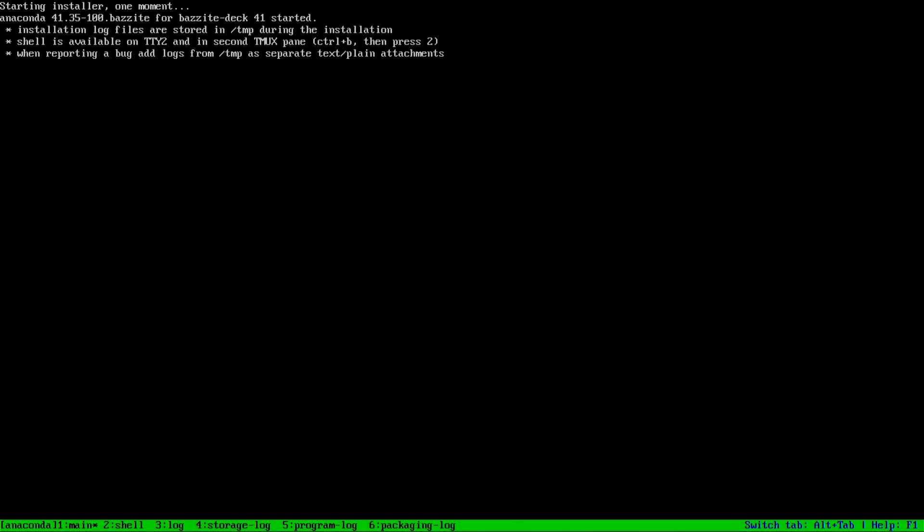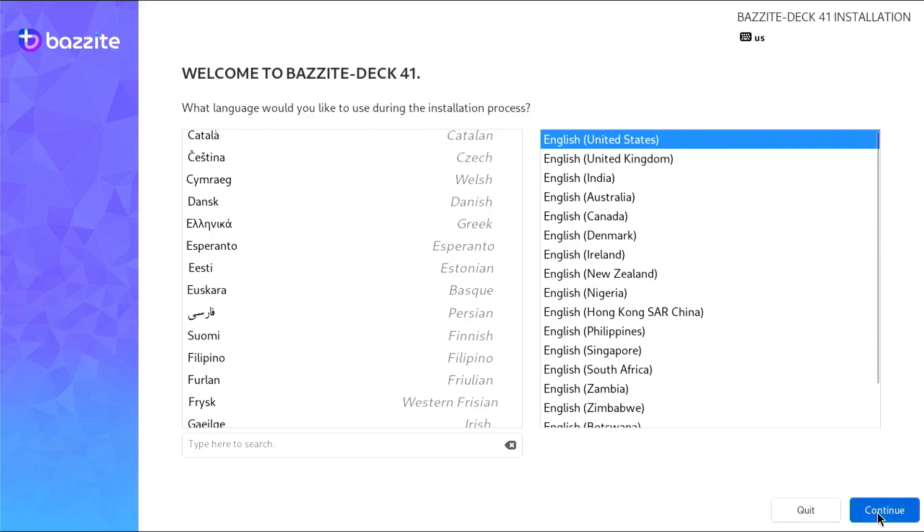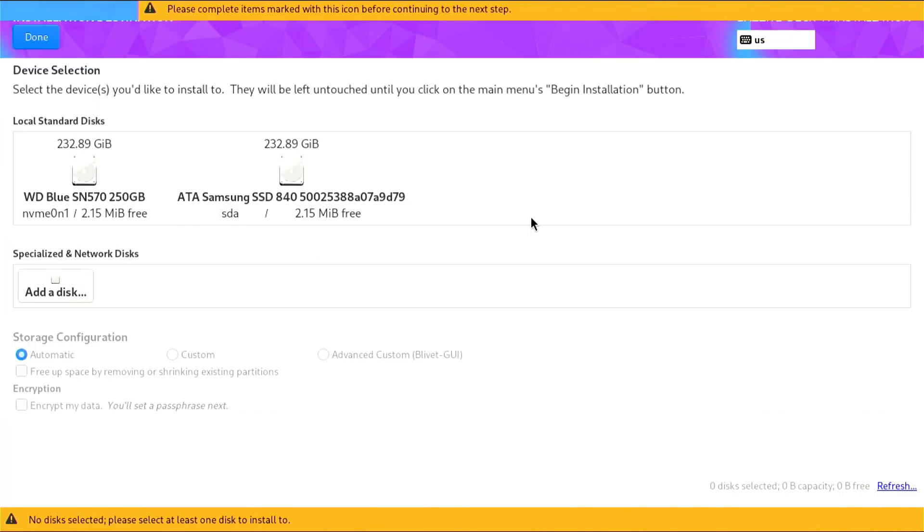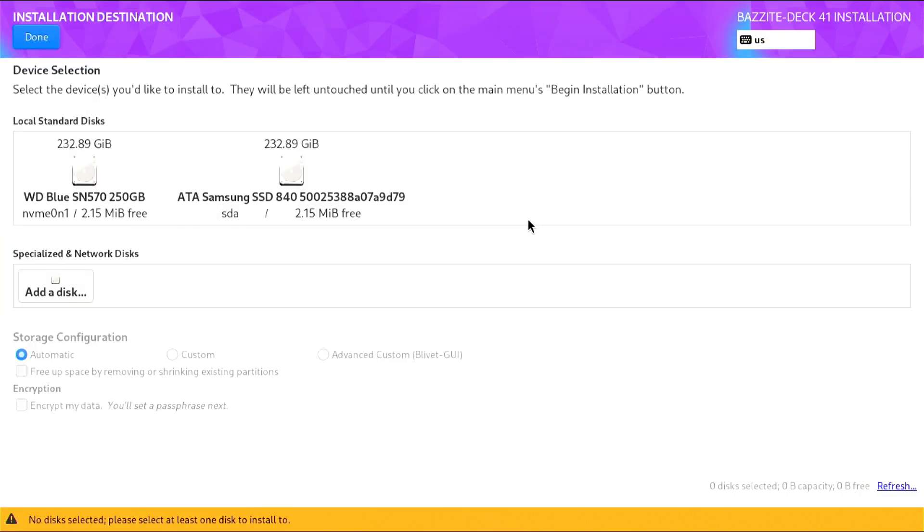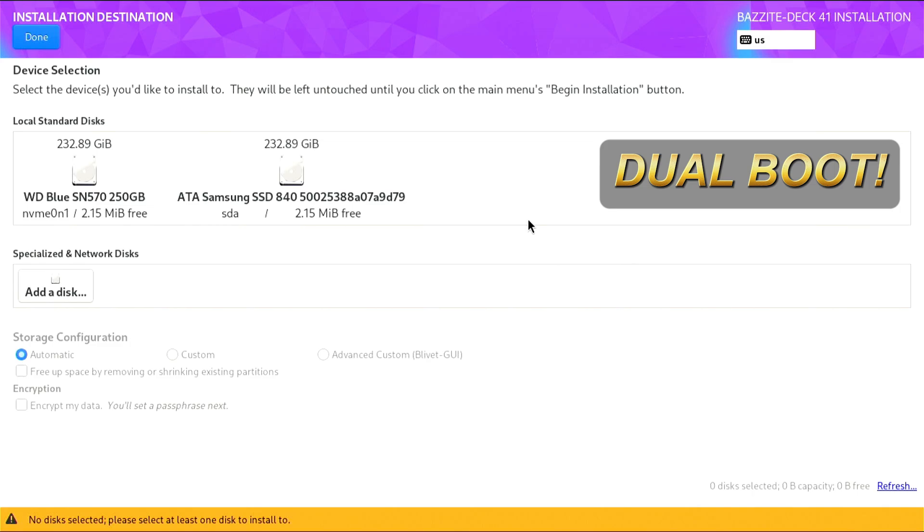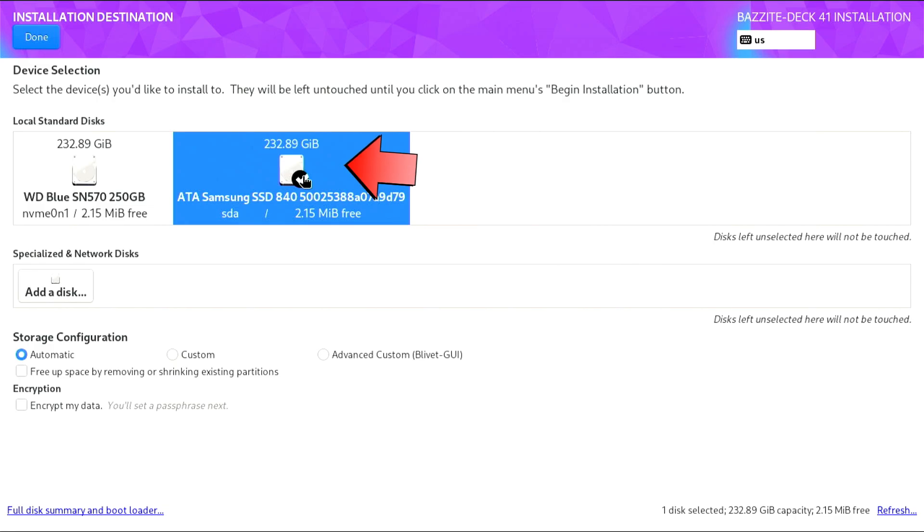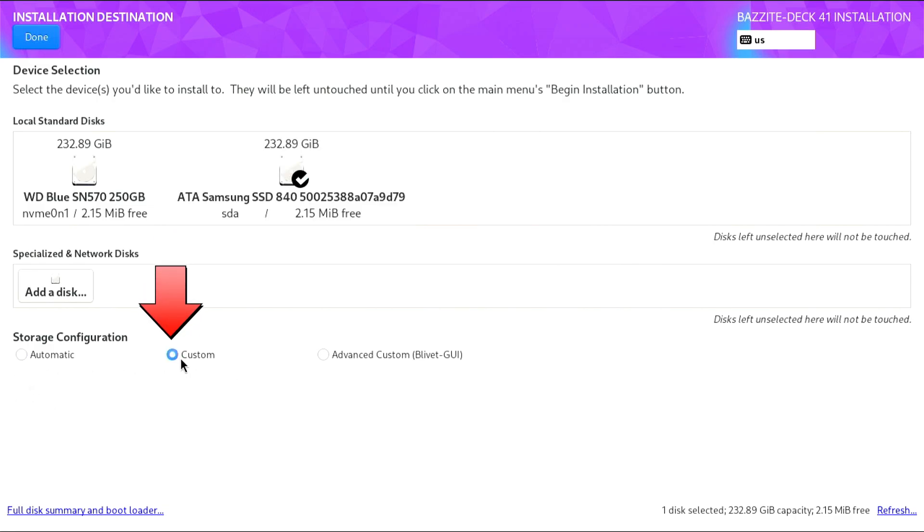Once we're in the Bazzite installation program, start by selecting your preferred language and then choosing the installation destination. You can opt for an upgrade path by leaving the storage configuration set to Automatic, but since we're performing a dual boot installation, we'll select our spare Samsung SSD and choose Custom. Press Done to proceed to the partitioning menu.